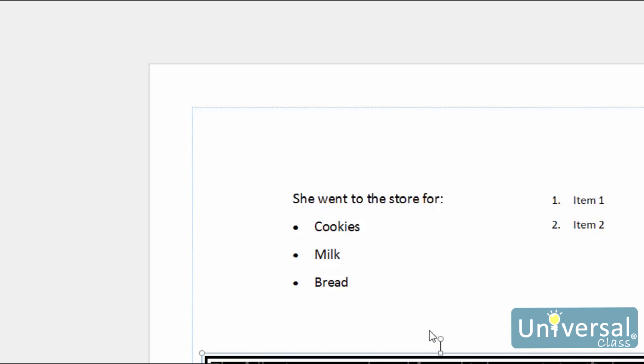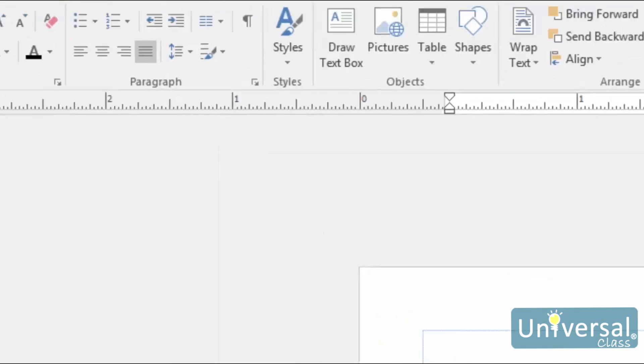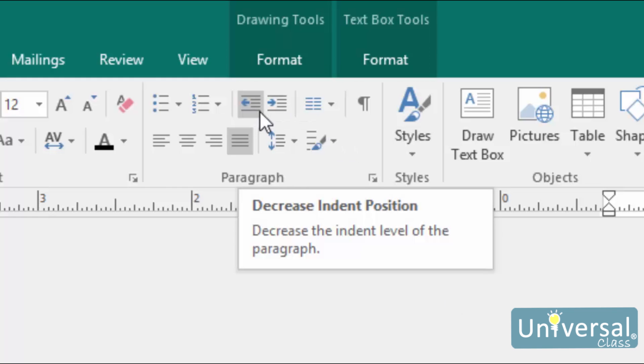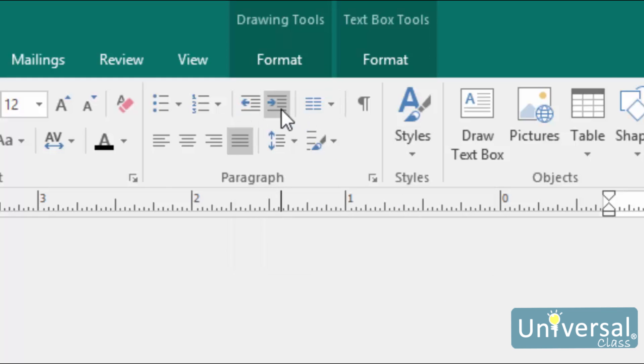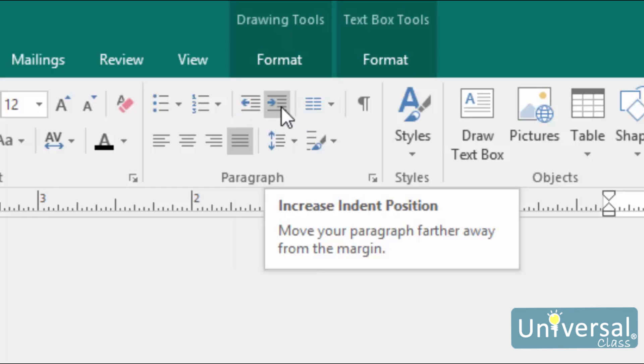You can indent paragraphs inside text boxes using these two buttons here in the Paragraph group under the Home tab. The button on the left decreases the indentation of the paragraph, and the button on the right increases the indent position.